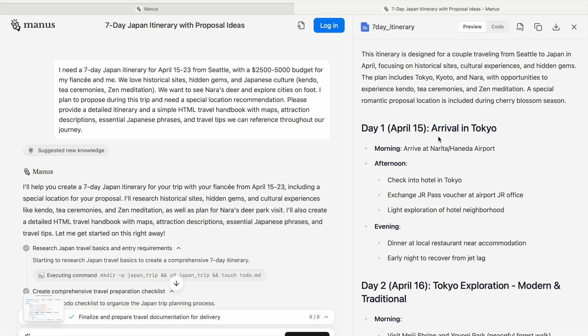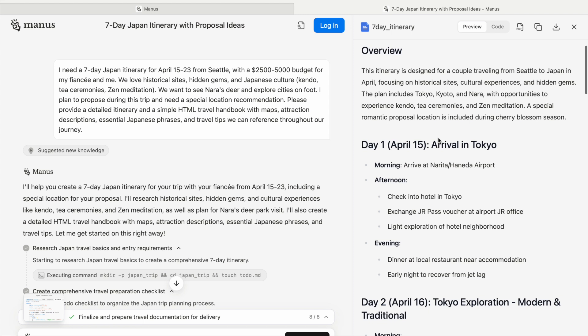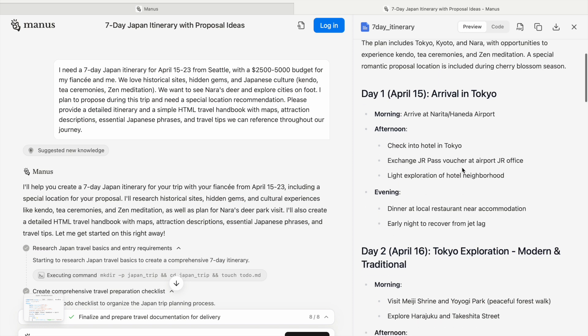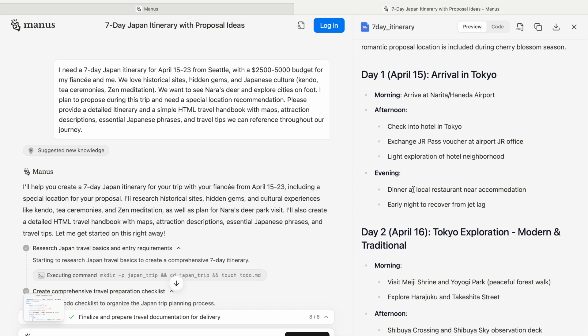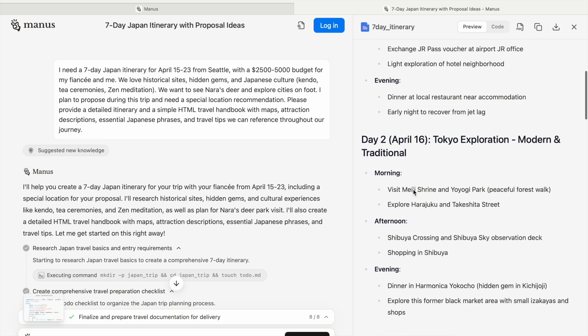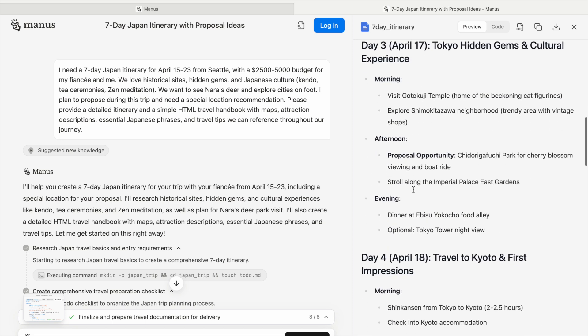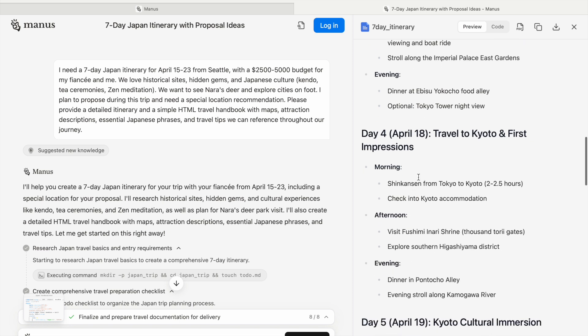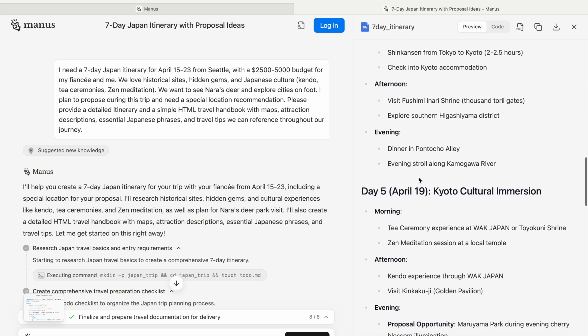For the couple going from Seattle to Japan in April, first it makes notes of what to do - morning you arrive at the airport, check into a hotel in Tokyo, then what to do in the afternoon, evening, day two, day three through day seven. It makes notes telling you which parks to visit and what to do. This AI agent makes it easier for you - it would take a lot of time if you went to Google, searched for places, and planned each day yourself.